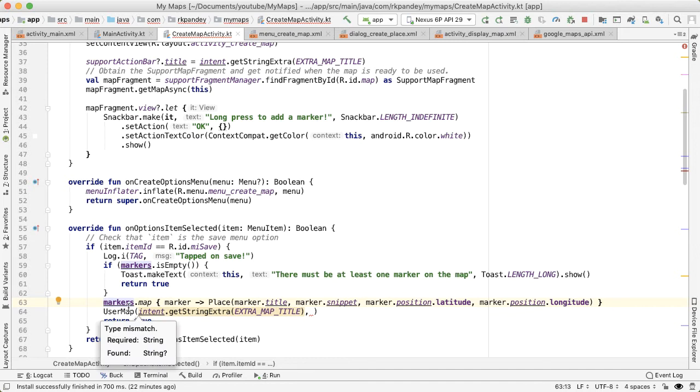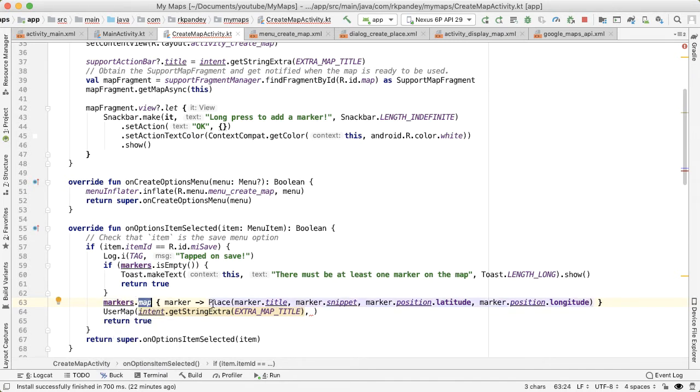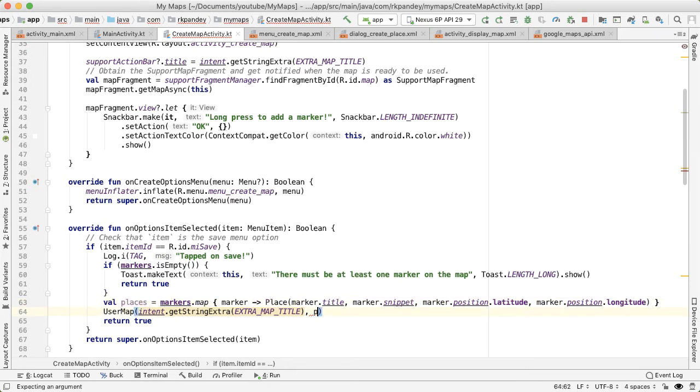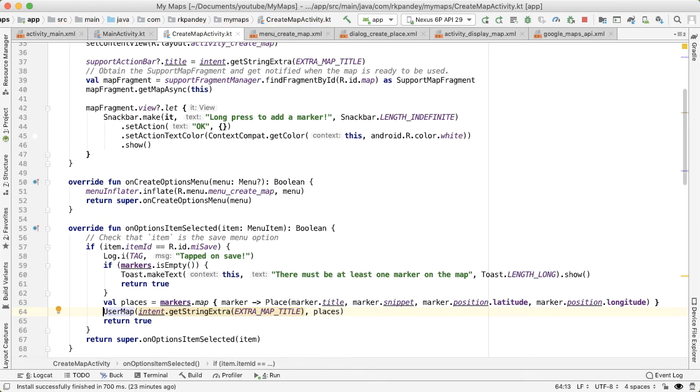So the result of mapping this is we're going to transform the list of markers now to a list of places. And that will be the second parameter of our user map. So we'll say val userMap.